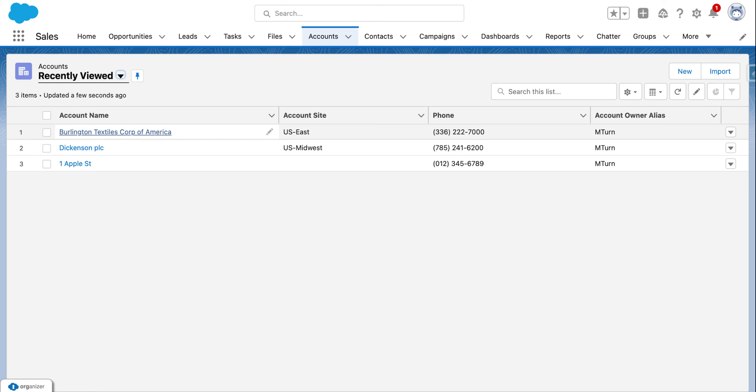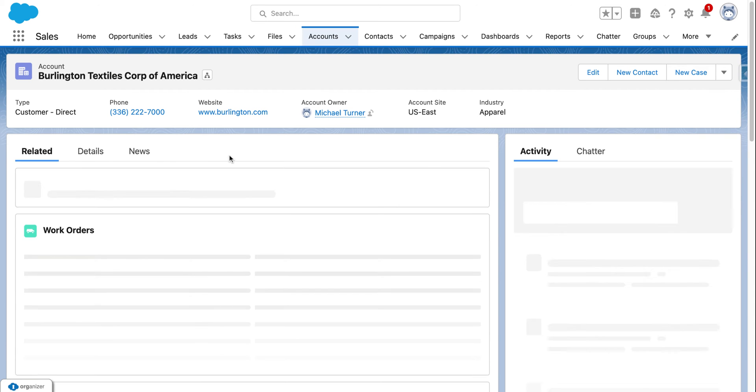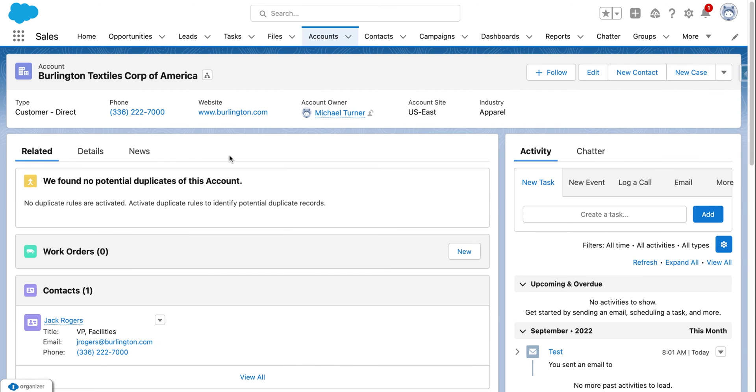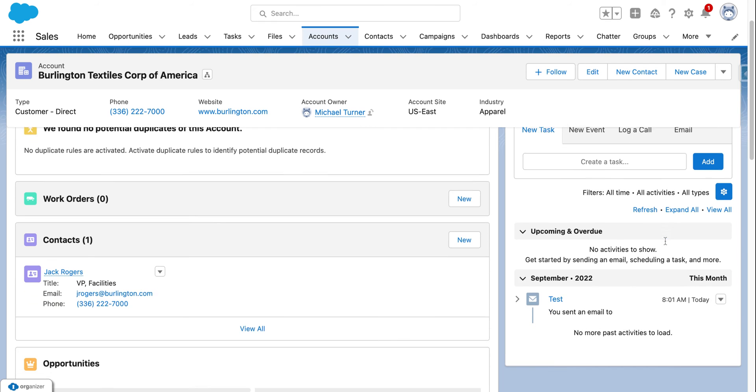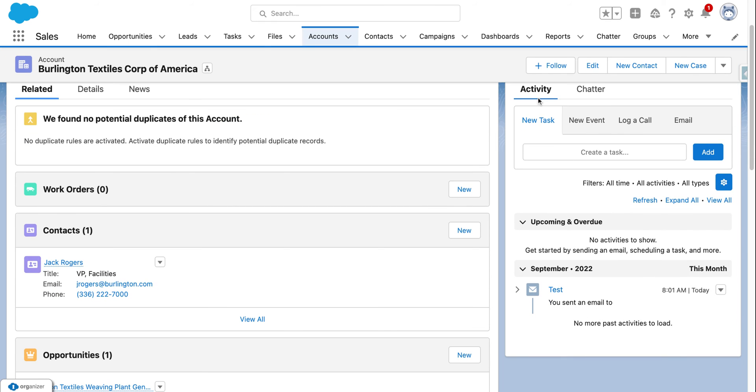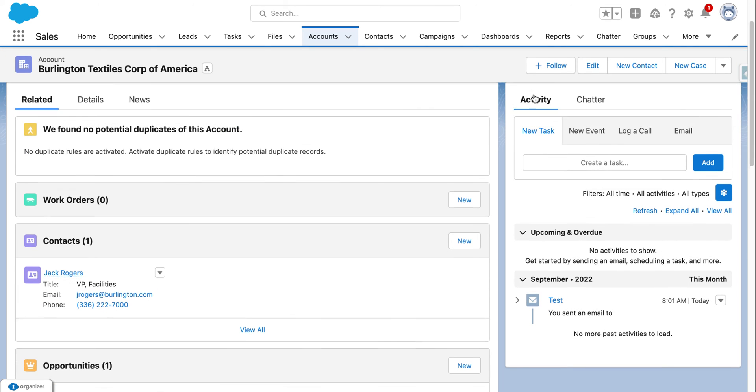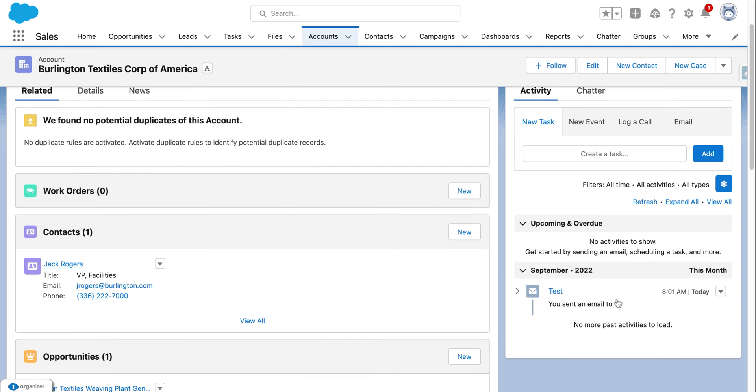We're going to click on this top account and we'll see on the right-hand side different interactions that we've had. This is our activity tab on the right-hand side and it's showing us all activities that we've had with this account, whether they'd be events, tasks, you'd be able to see them under the time.